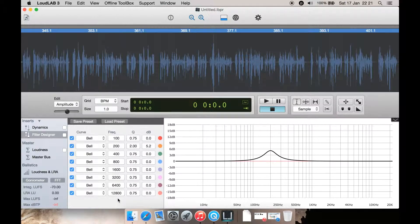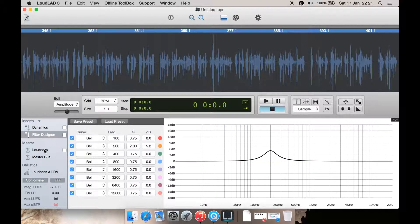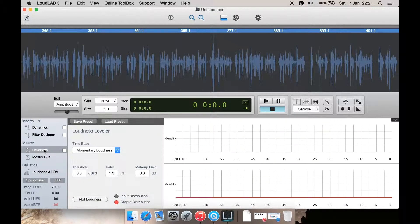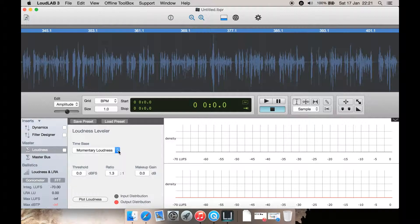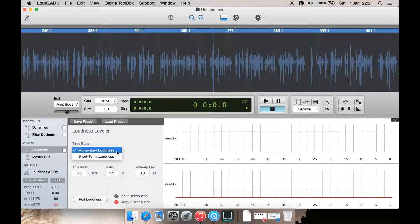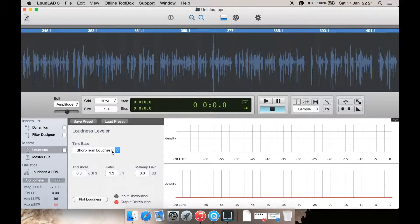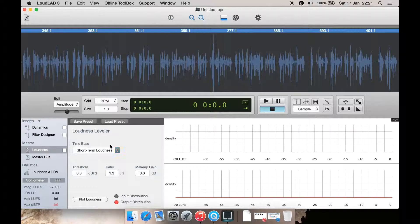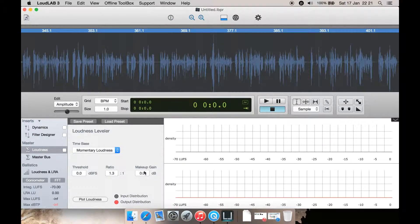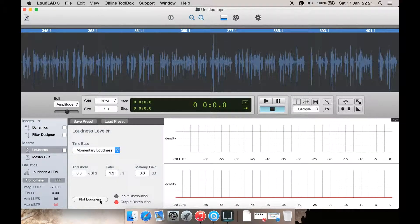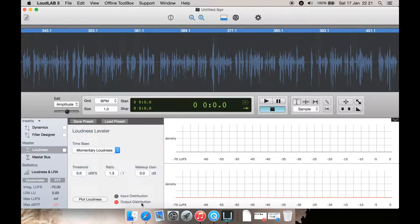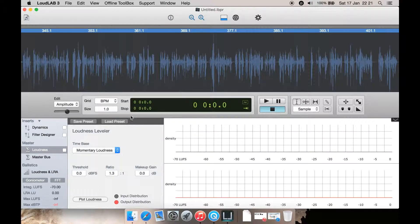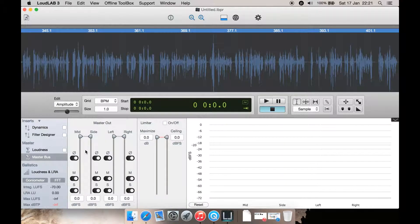Then under Master you have Loudness. Here you can adjust some settings such as momentary loudness, short-term loudness. Then you can dial in the threshold, the ratio, the gain. Plot loudness here, input is black, red is output, and it will show up here. You can also save presets for this as well.